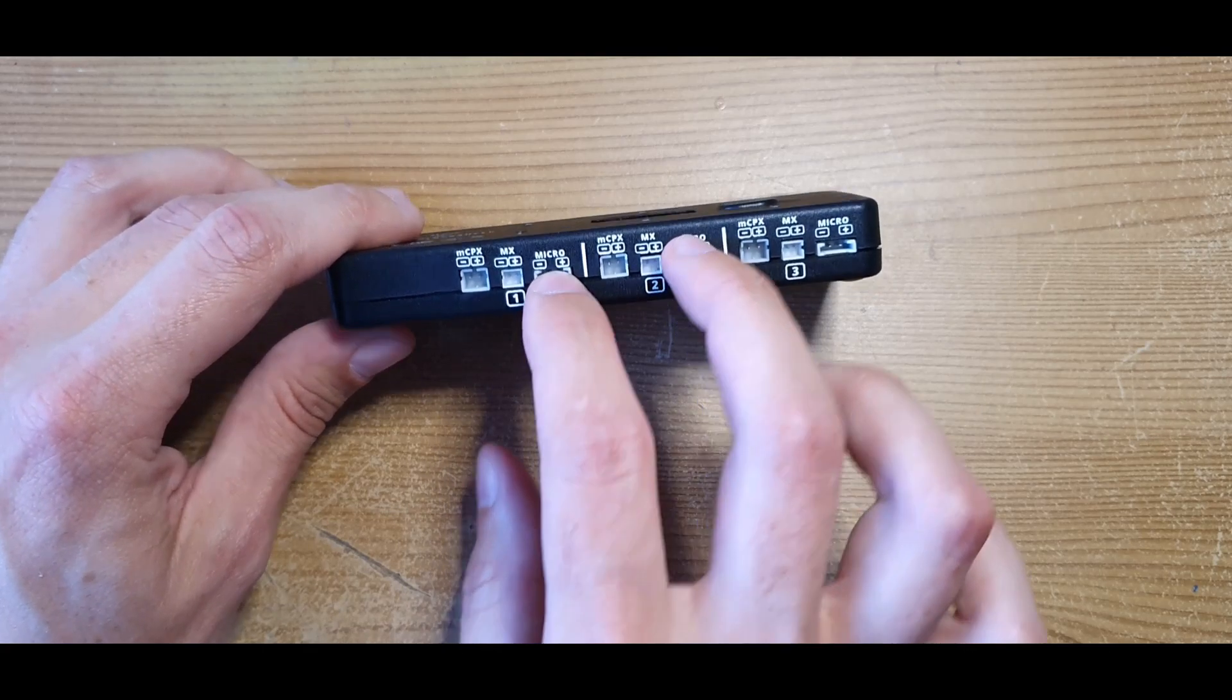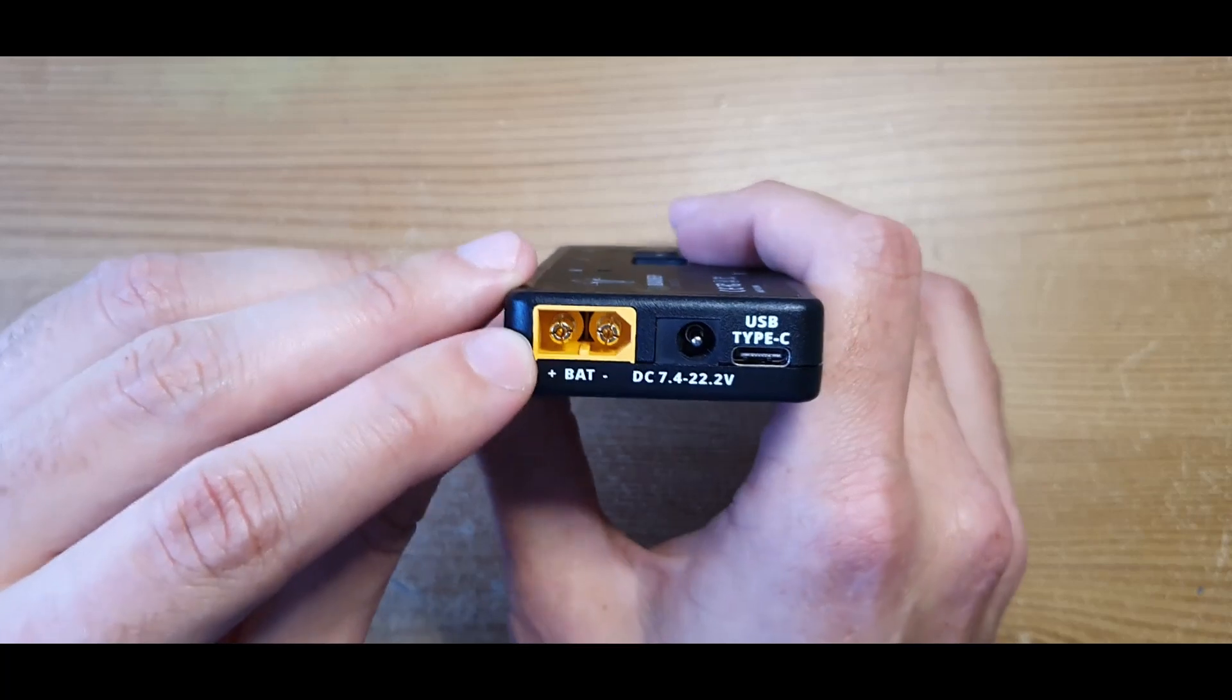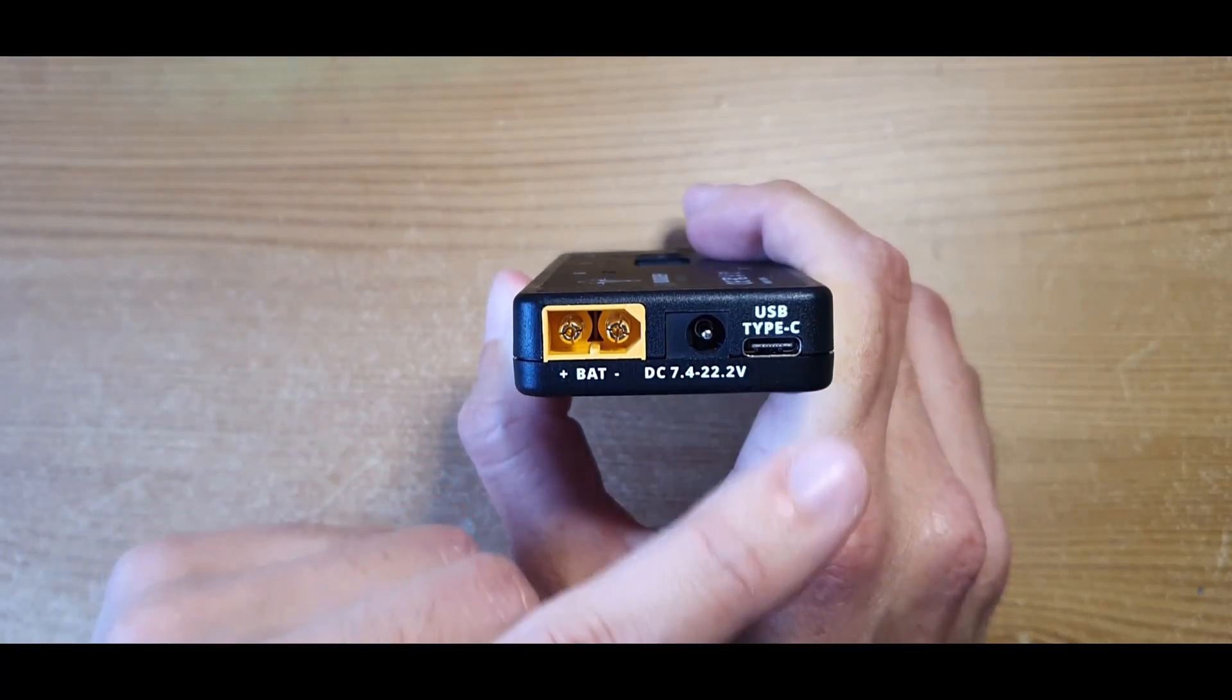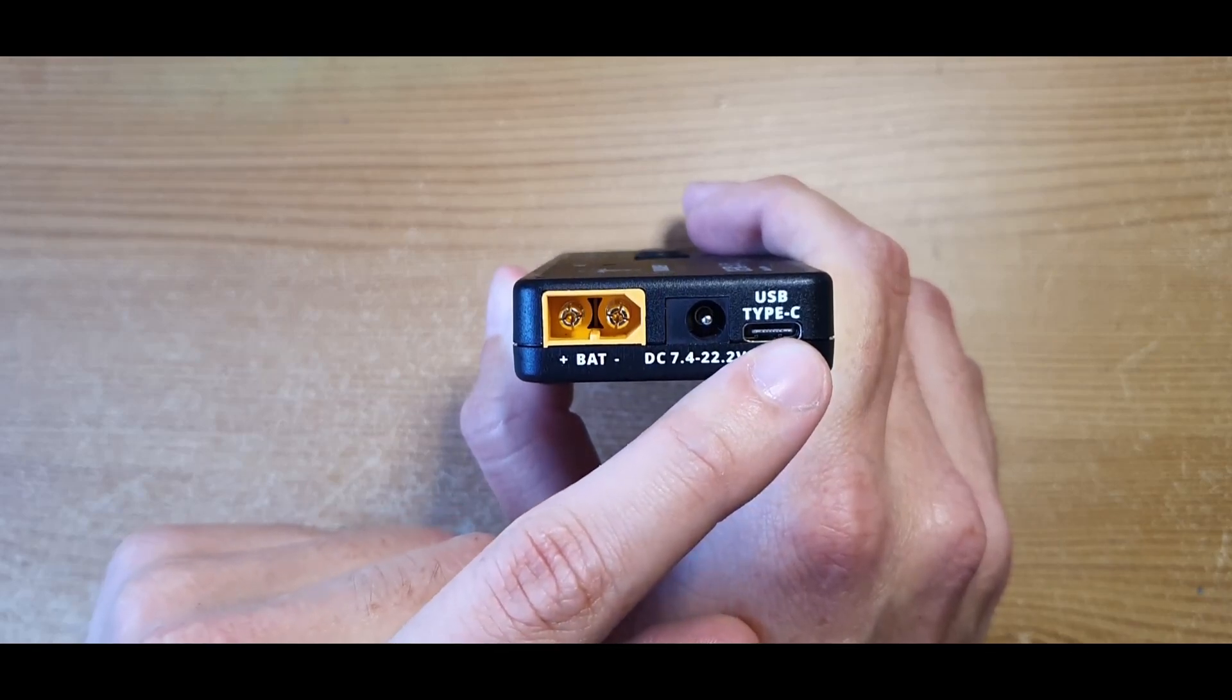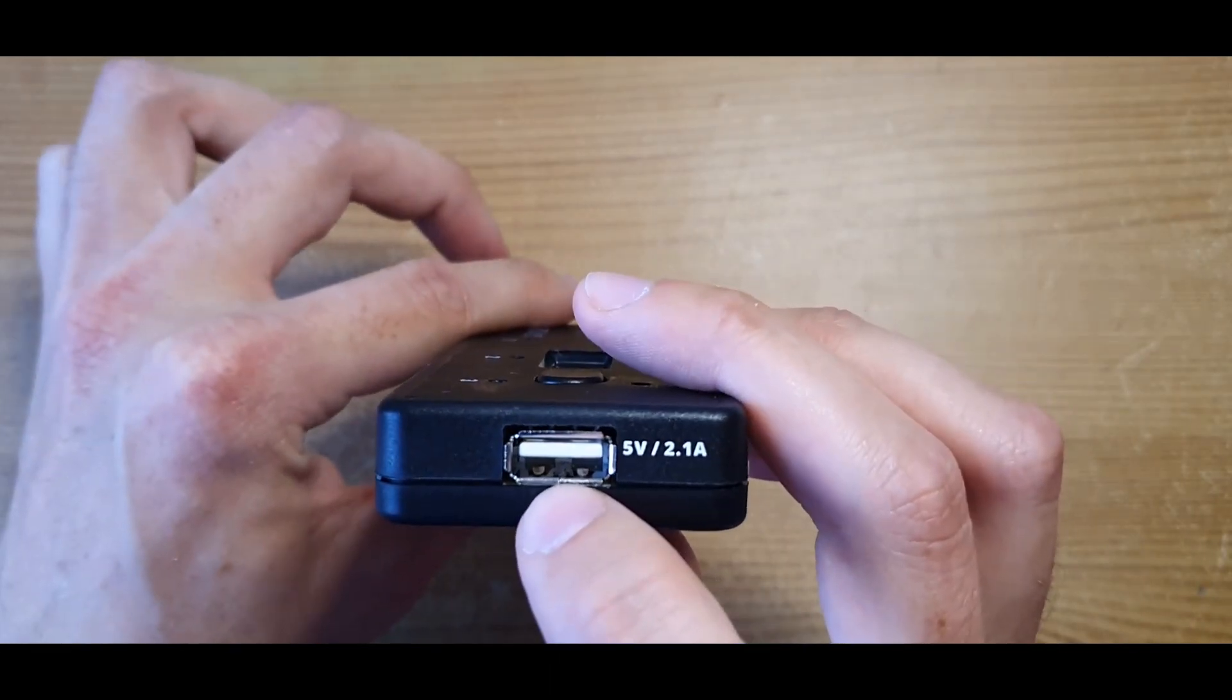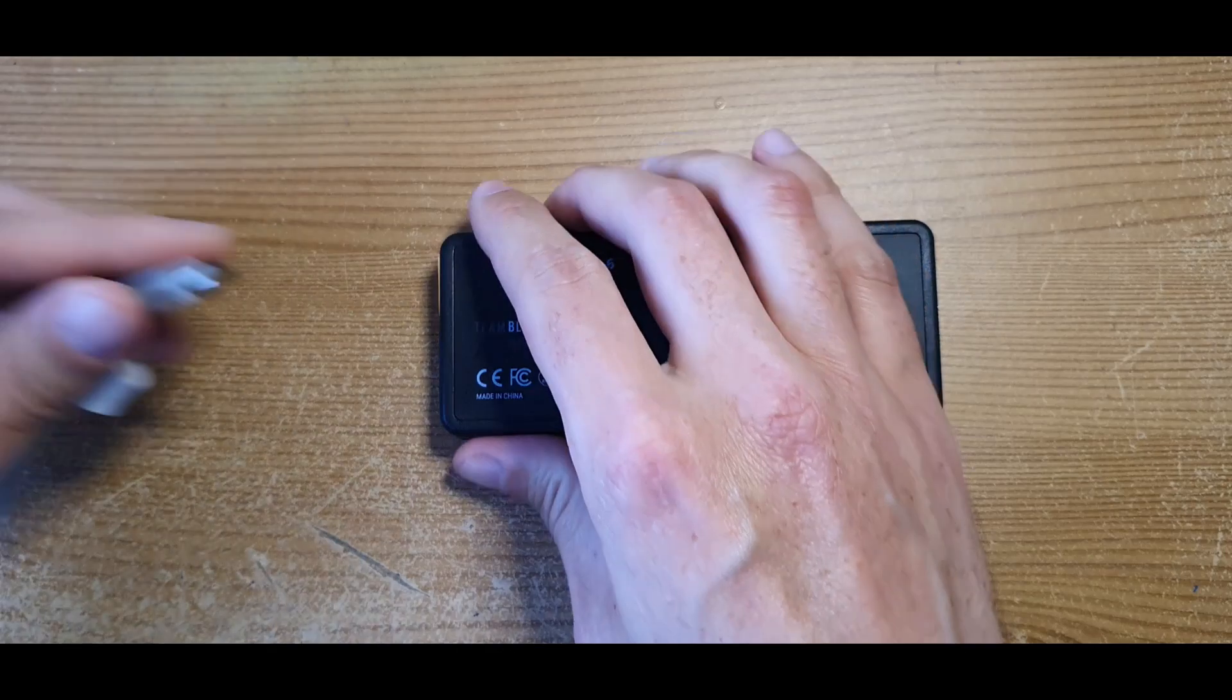You can power the charger with a 4 to 6 cell battery with the T60 connector, DC, or my favorite, the USB-C, as most phone chargers come with this type of connector now. You also have the USB on the side.